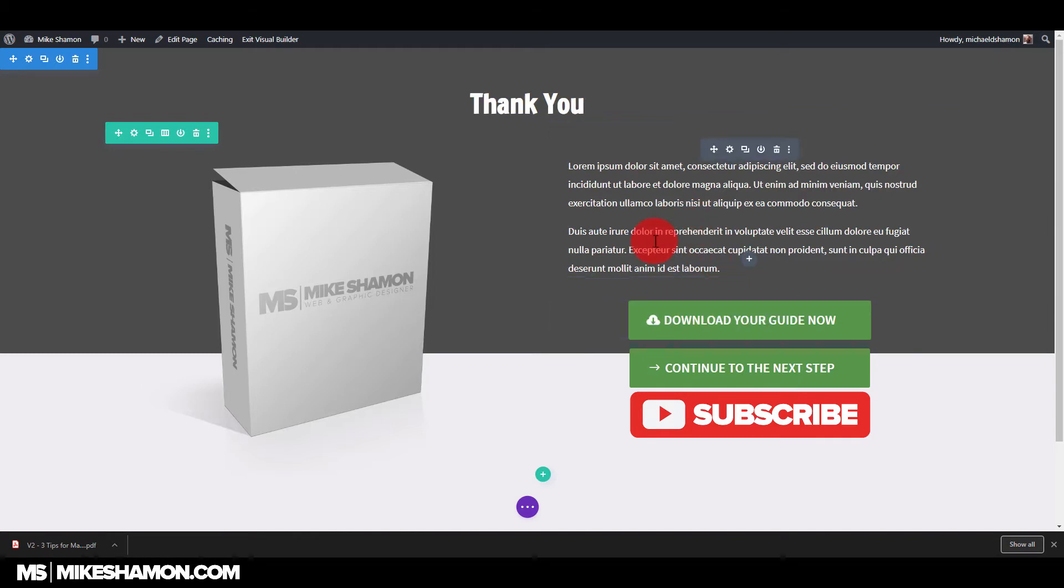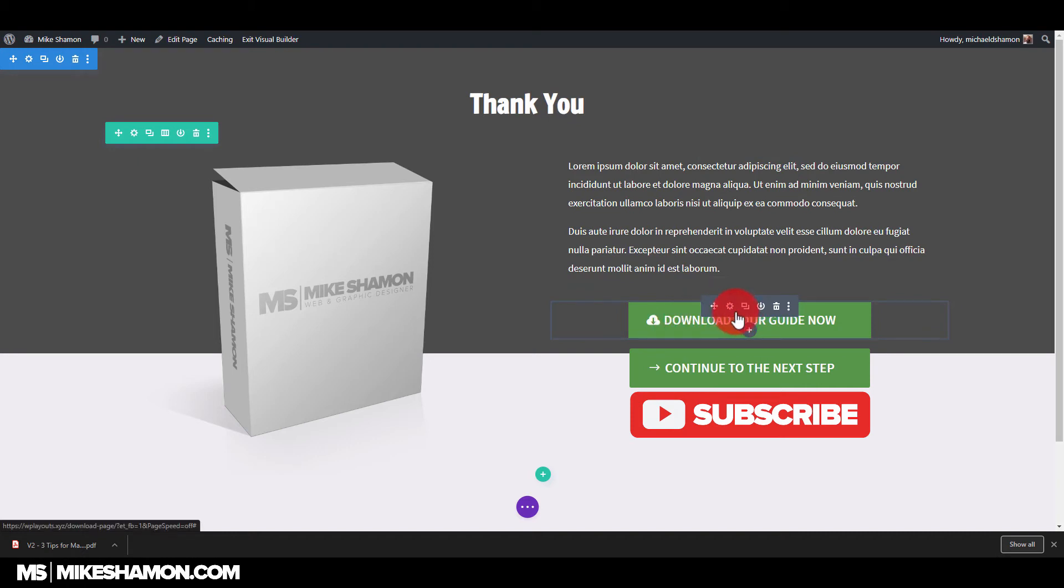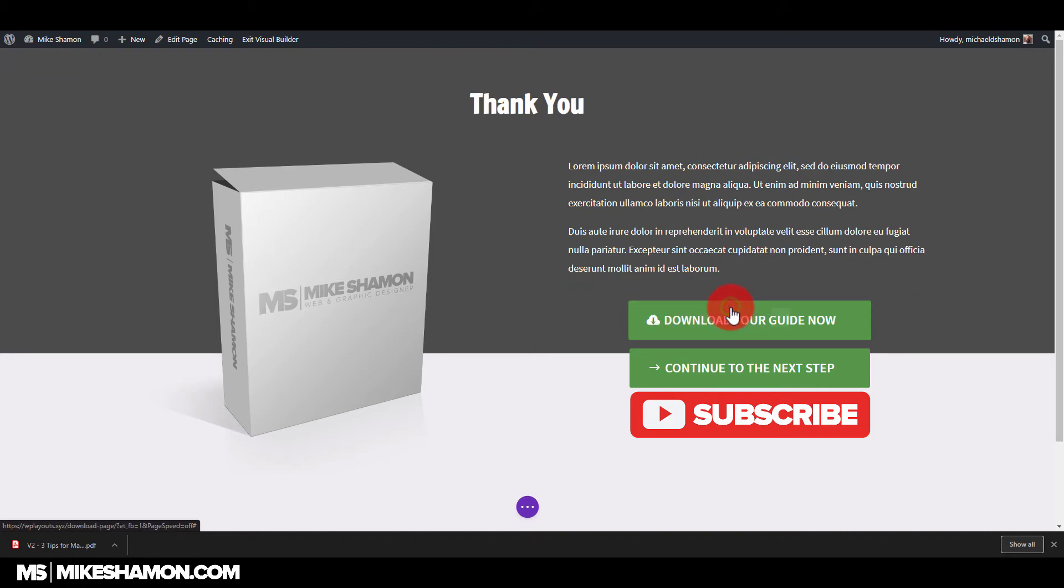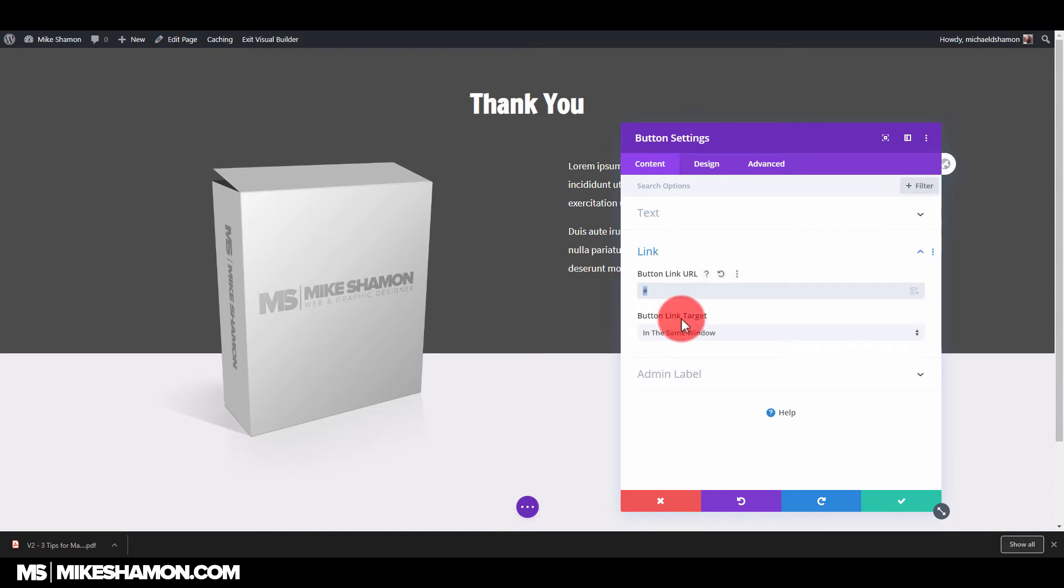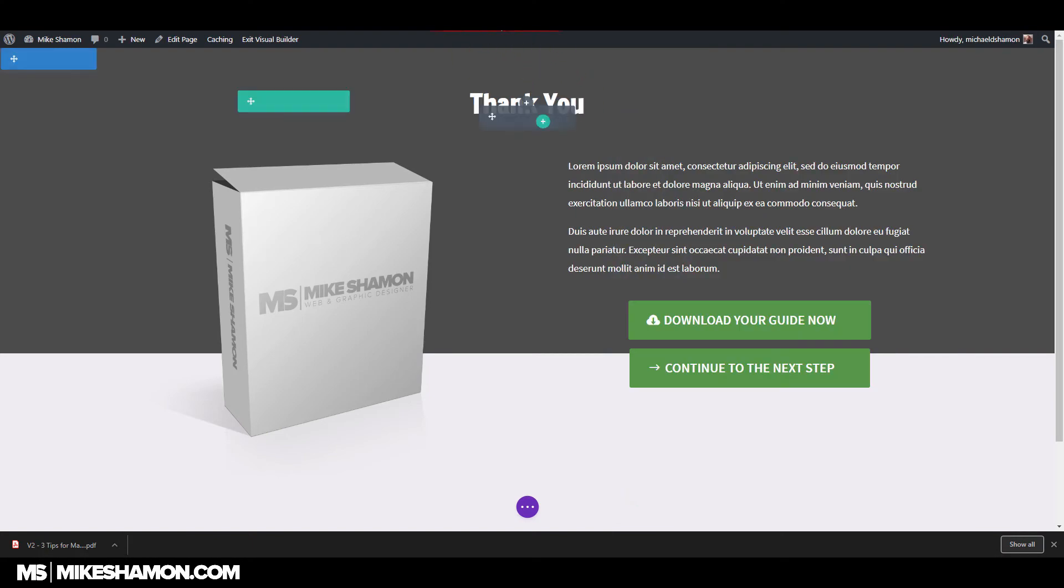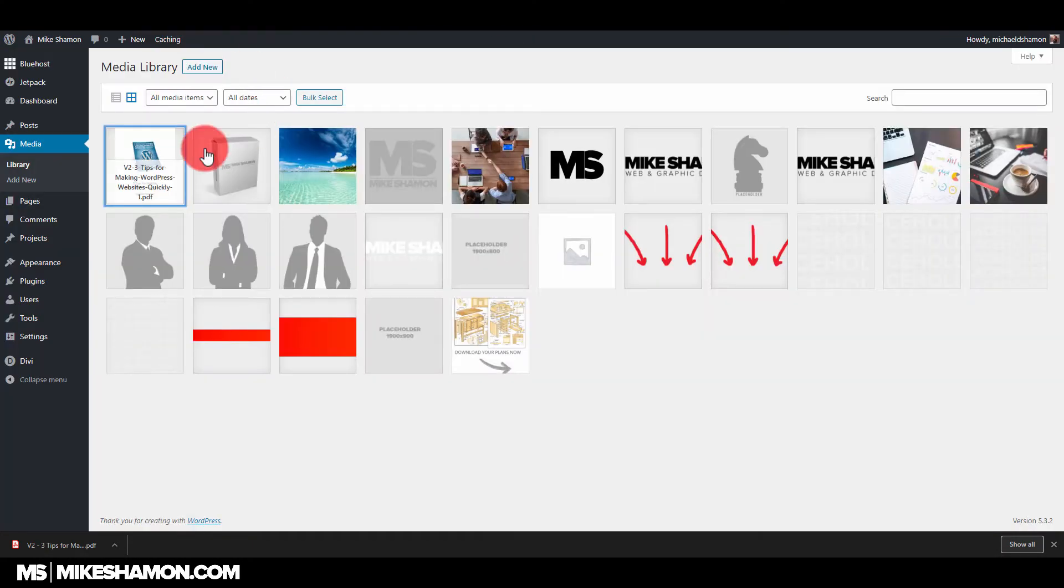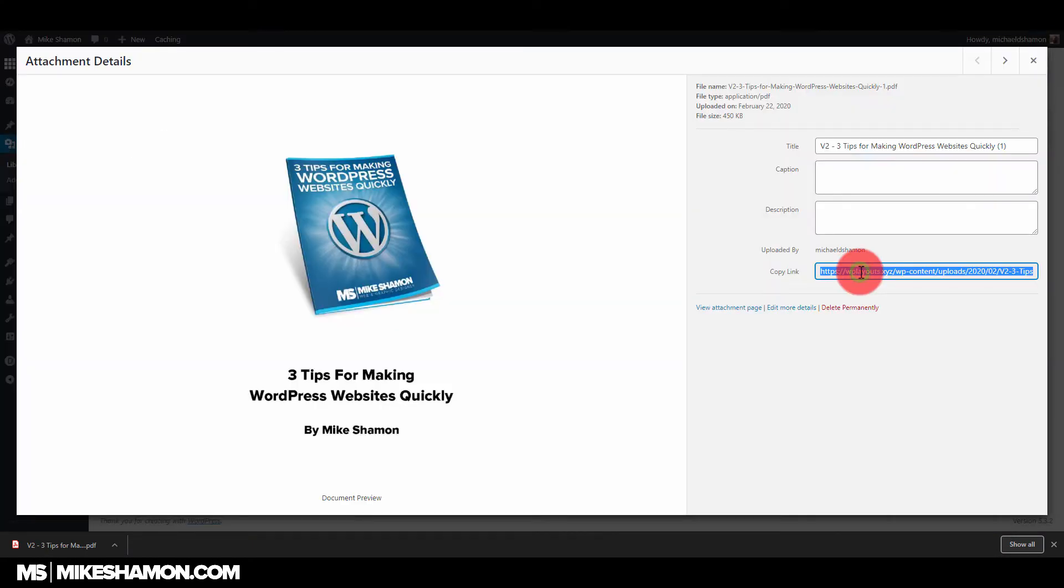But if you want to send them to a page, you just make a button and you just go to your settings and you need to put the download link right here in the URL. Now, where do you get the download link from? Well, if you upload your PDF to a media library, you can use this link right here to copy.